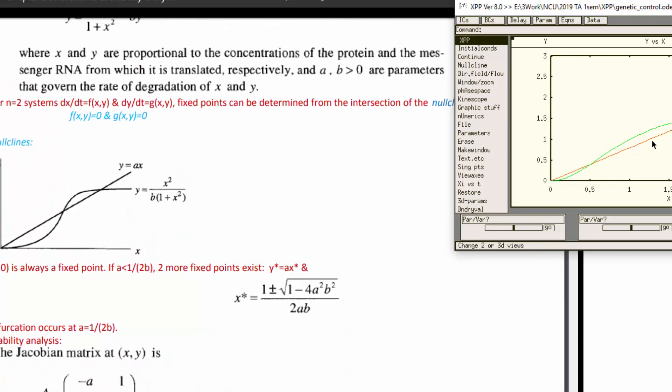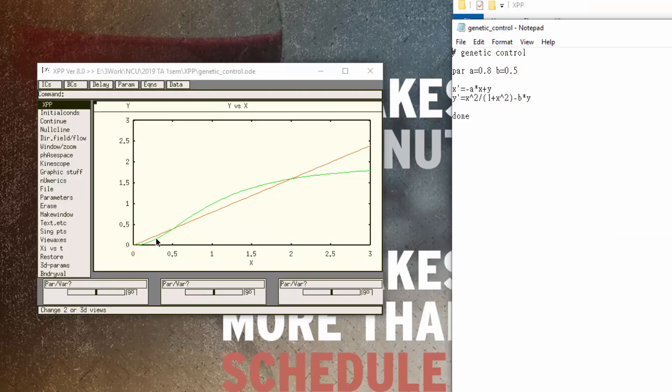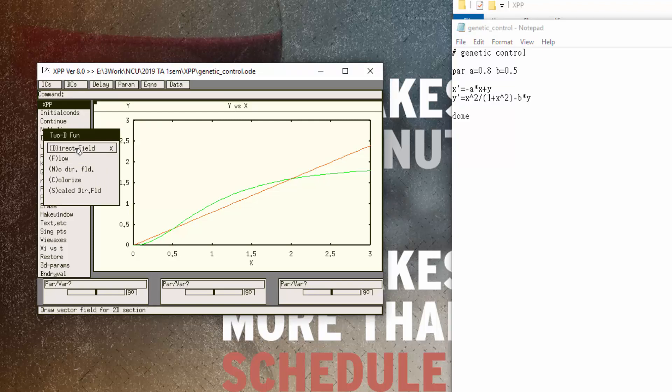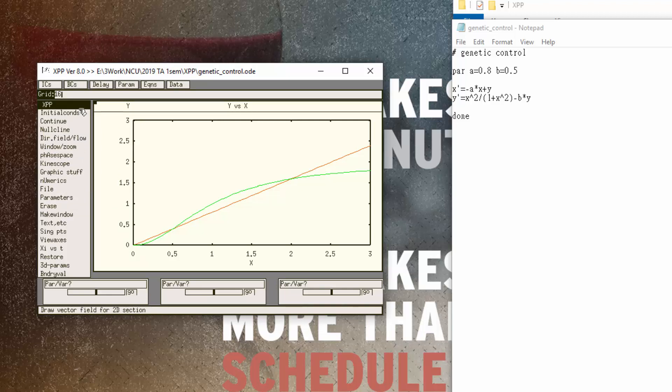Next step is to show the direction field or direction flow of the system. We just go here in this button, direction field flow, and then just click direction field. We set the mesh. For this case I set the mesh equal to 10. And you can change the mesh count if you want more of these arrows here.